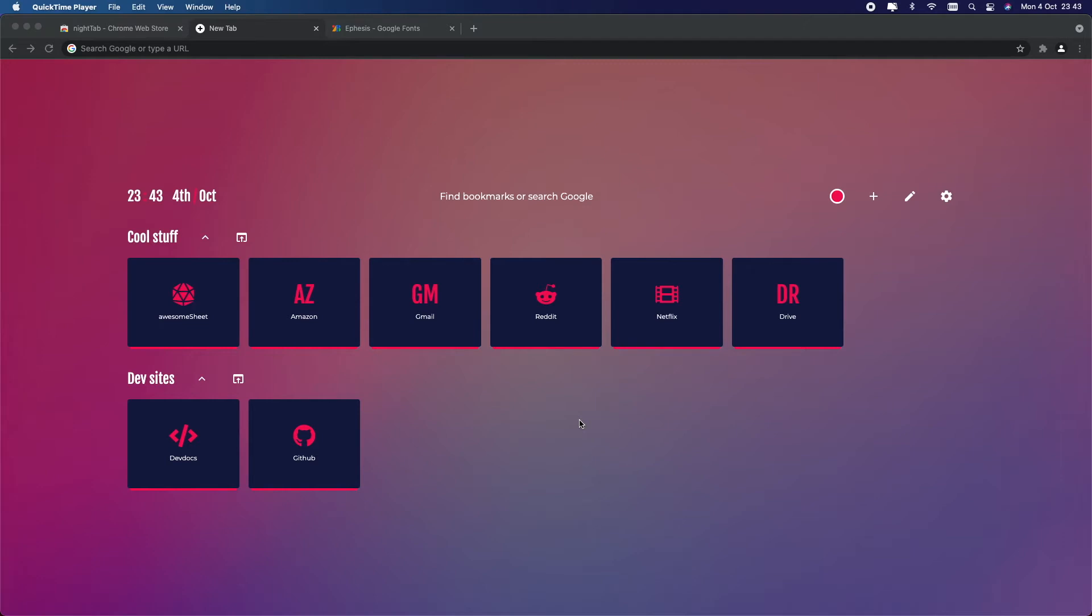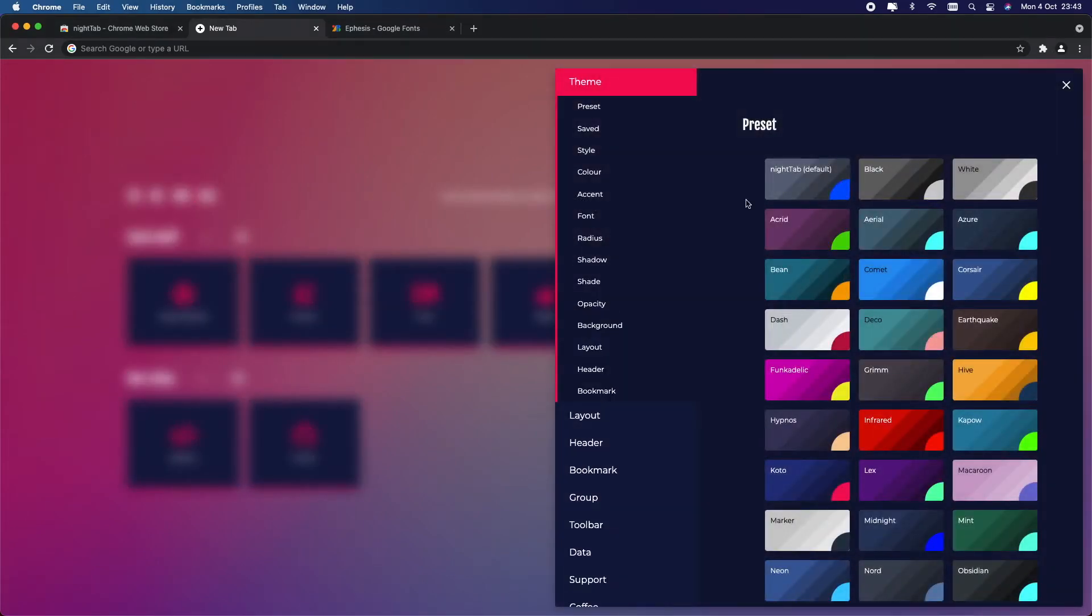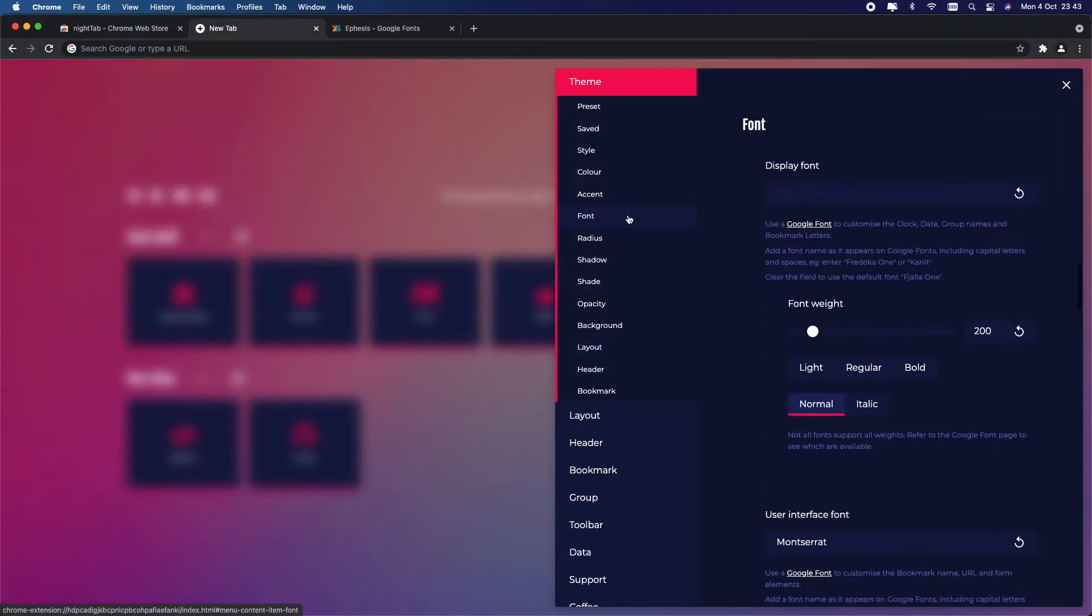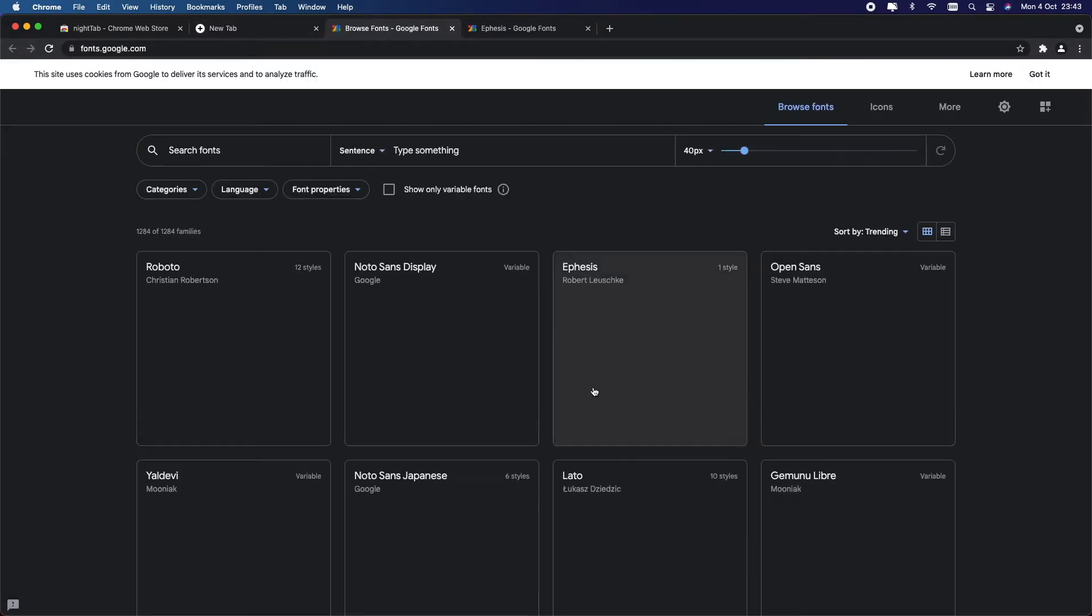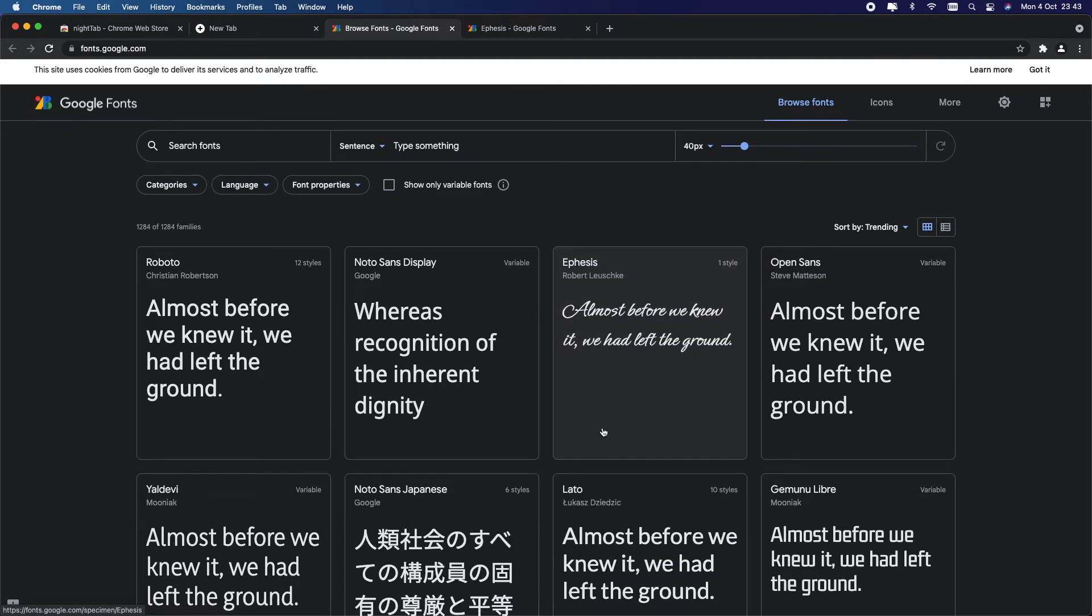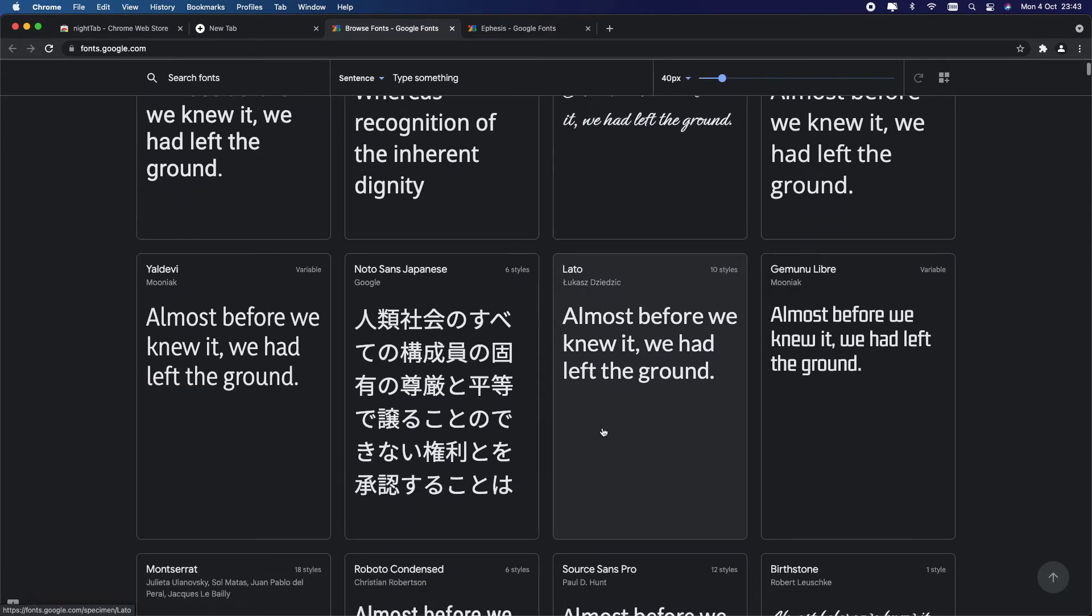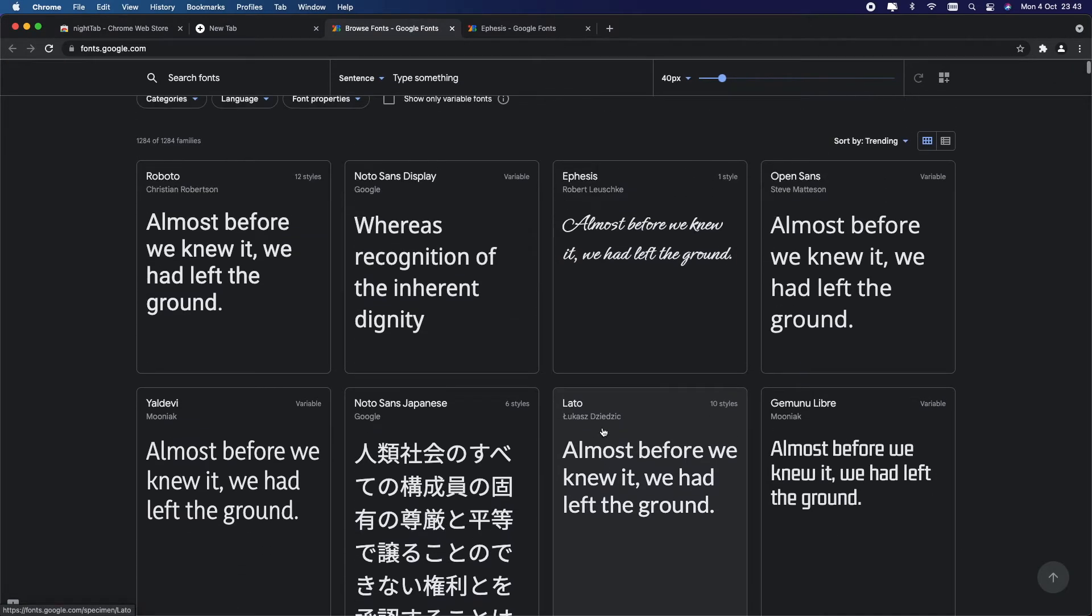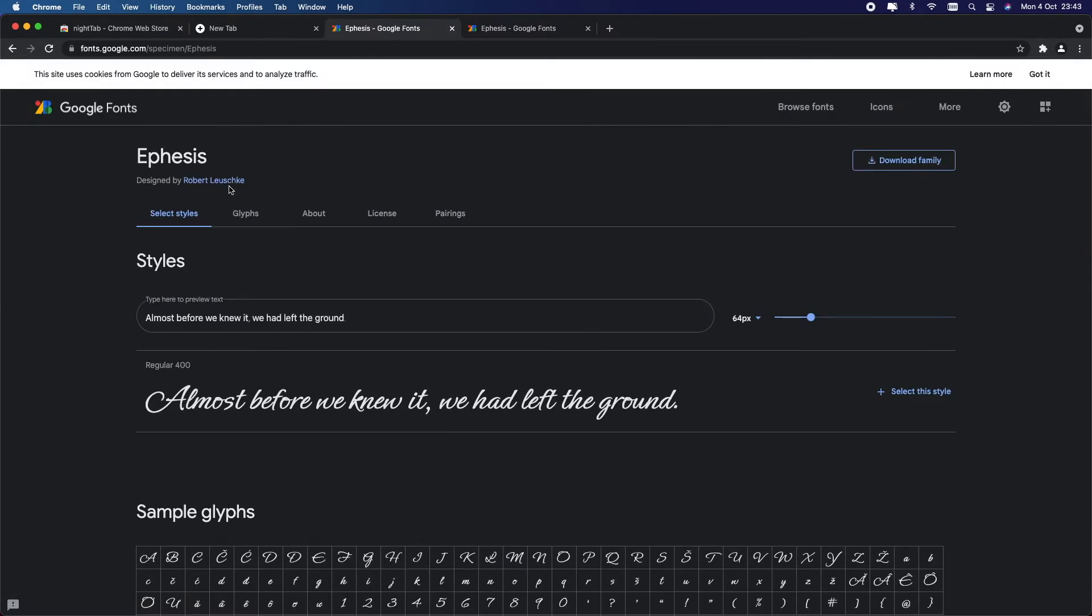More variations include changing the font. I don't like the default one that's set here, so I'm going to check the settings to find something better. Go into the fonts tab here, and now I'm going to go into the Google fonts to find something I like. Here you can scroll through various options.